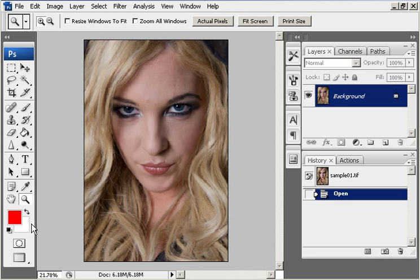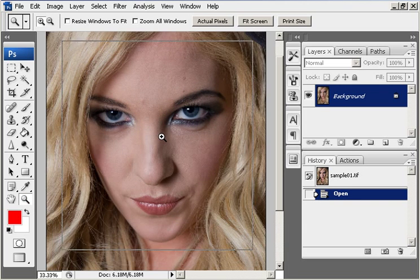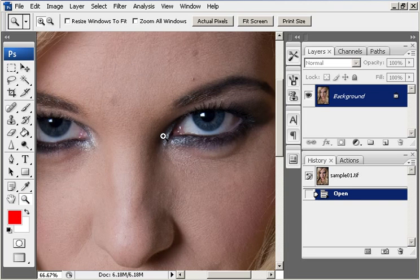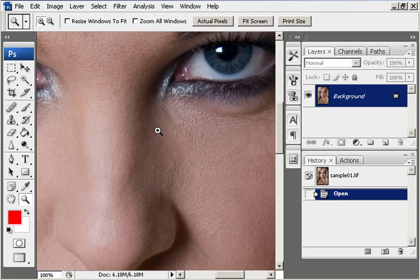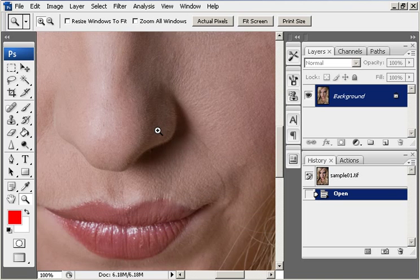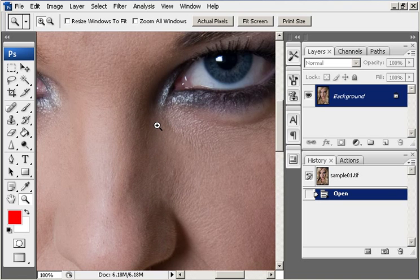Here we are going to soften the model's skin texture a little bit and try and get rid of some of the blemishes that are visible.